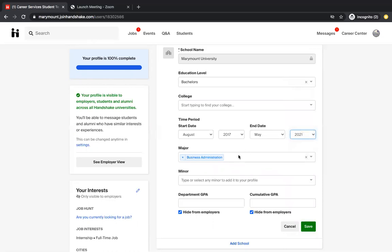You'll select your major and a minor if you have one. And it's okay if you don't have a GPA right now. As you continue as a student, you'll have a GPA and you'll just want to update Handshake with that information. If you're a transfer student and you've come from a different school, you can also add that school to your Handshake profile. And you would just do that by clicking add school.